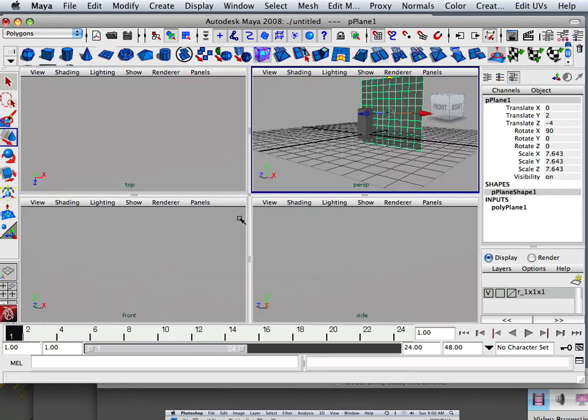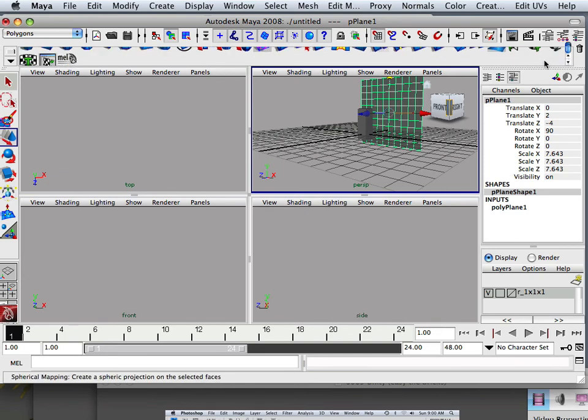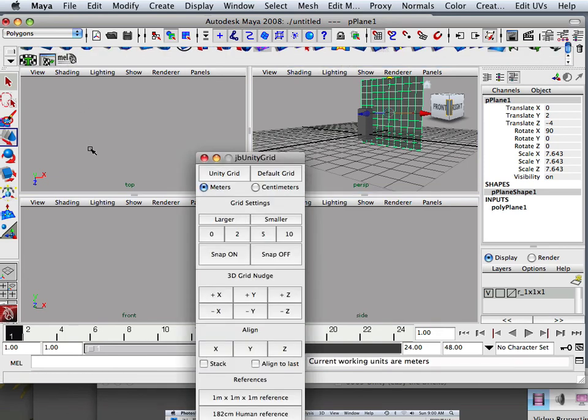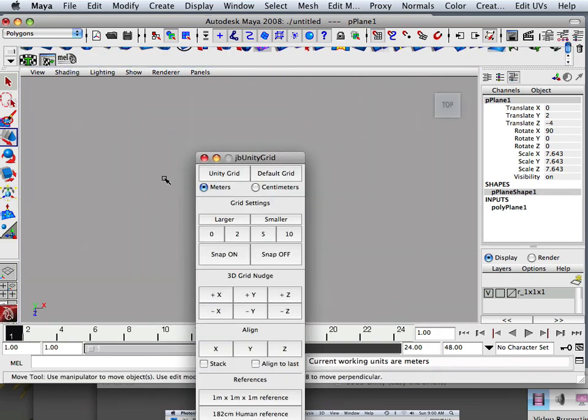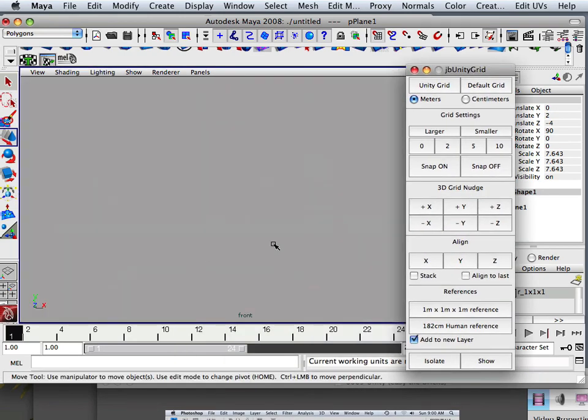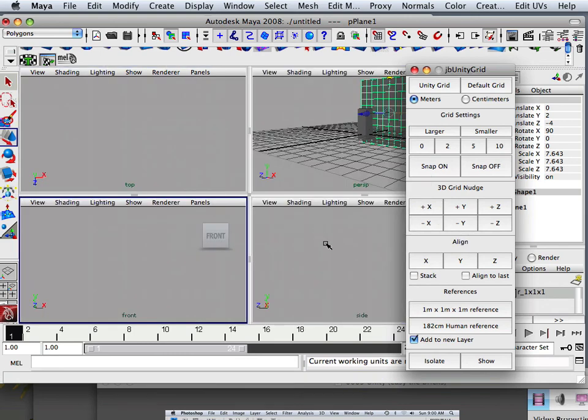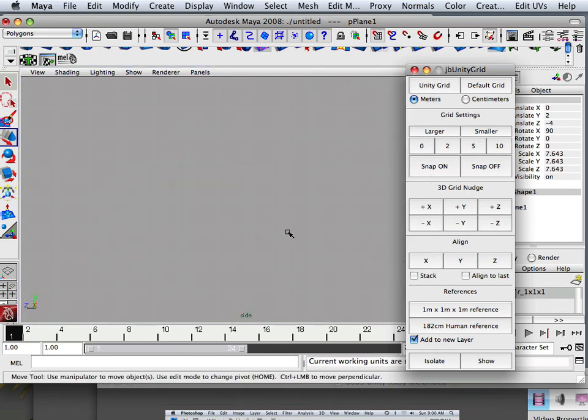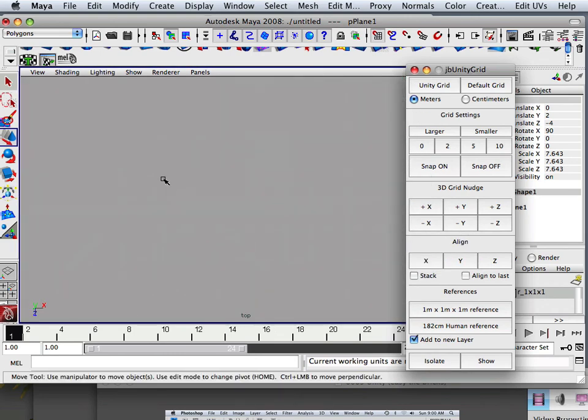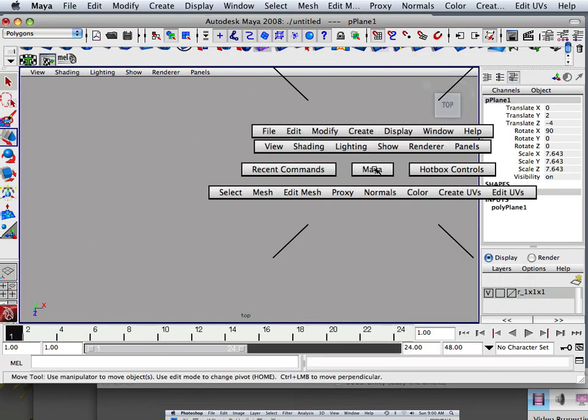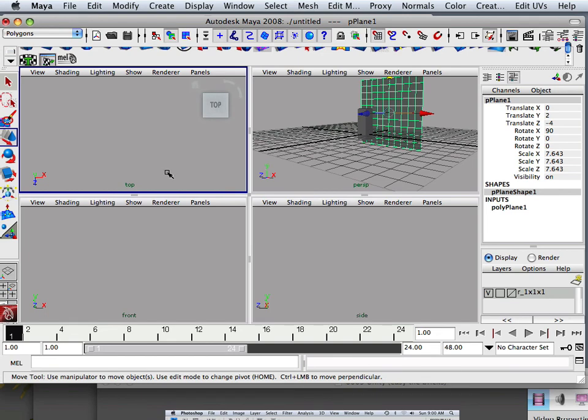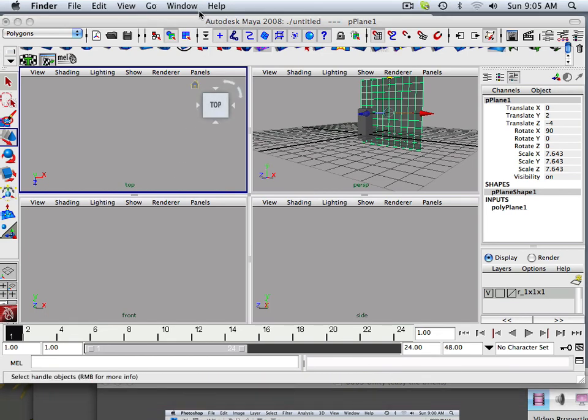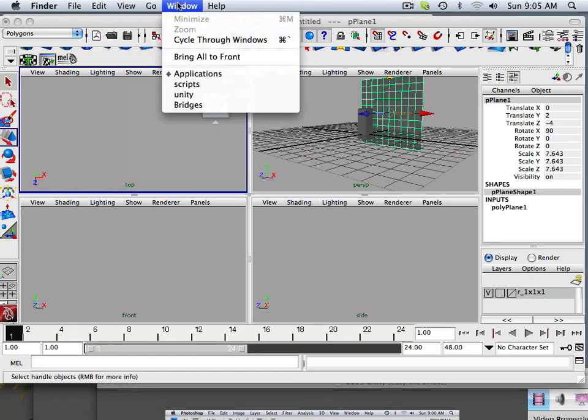Now every window is kind of messed up at this point, so that's why I really downloaded the Mel script. So I have to go in here and say Unity Grid, and it kind of fixes that one, this one, Unity Grid, Unity Grid. Now if I hit F on the keyboard, look what happens. Nothing. I can't see a thing at all.